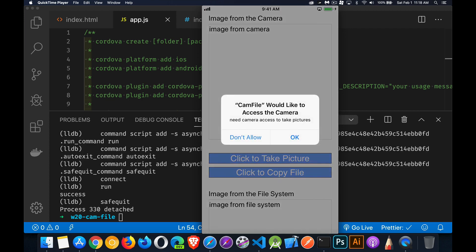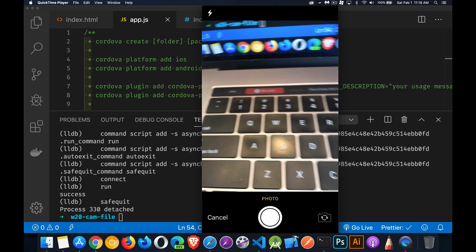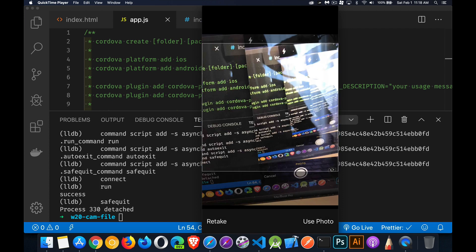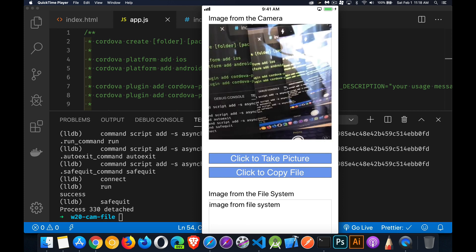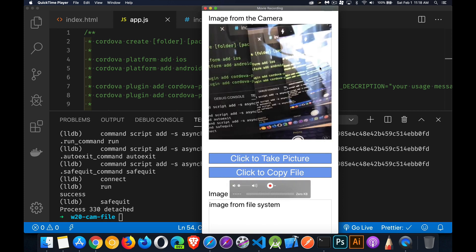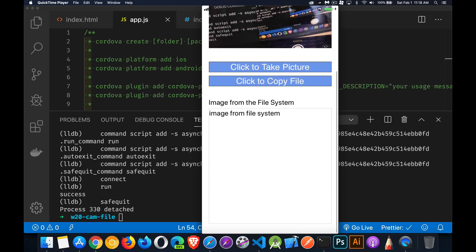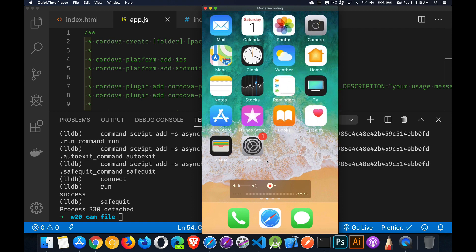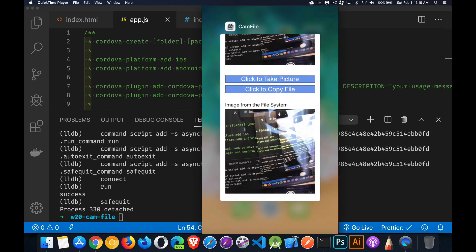I'll take a picture - allow camera access, take a picture, use the photo. There we go, here's the photo from the camera. I still have nothing down at the bottom, but if I click on Copy, now it's copied the temp file to the permanent location.